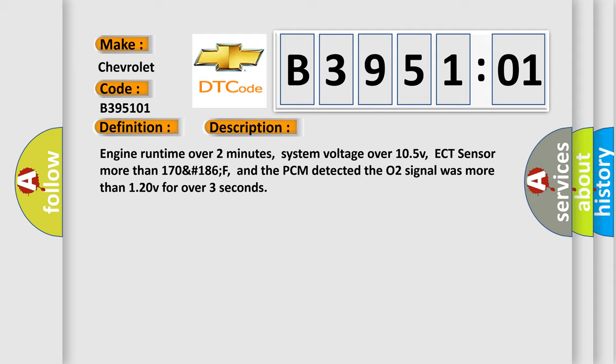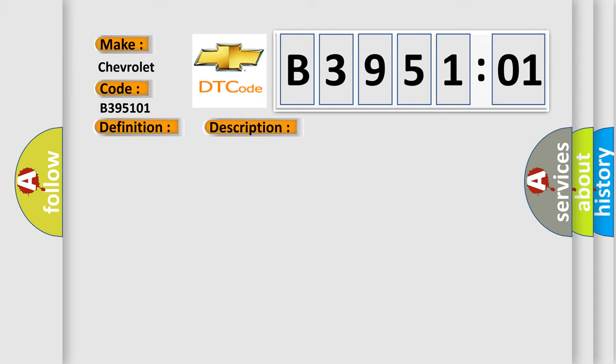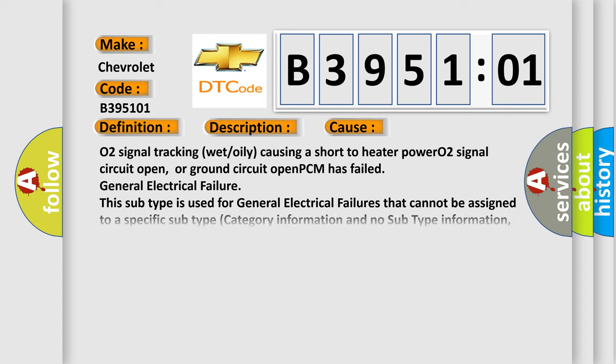This diagnostic error most often occurs in these cases: O2 signal tracking wet or oily causing a short to heater power, O2 signal circuit open or ground circuit open, PCM has failed general electrical failure.